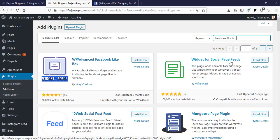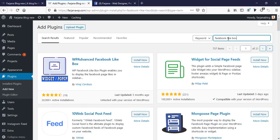Here we can see there are too many plugins related to Facebook like box. I will select this first one, this is Advanced Facebook Like Box. Here is 20,000+ active installations, 19 reviews, and it's last updated five months ago. So we can consider this plugin as a good one.